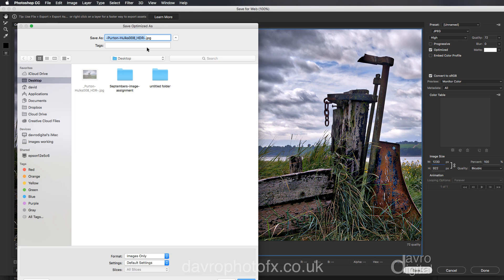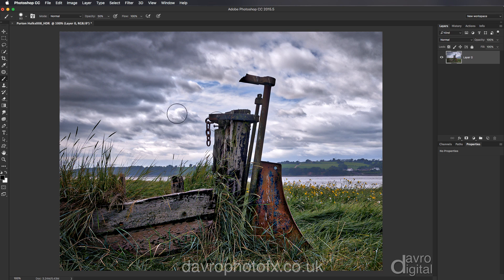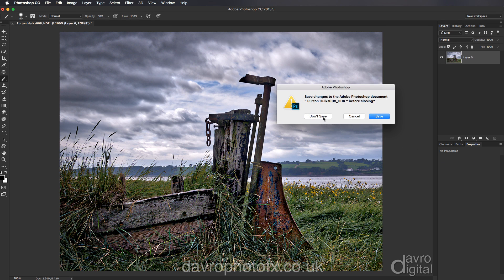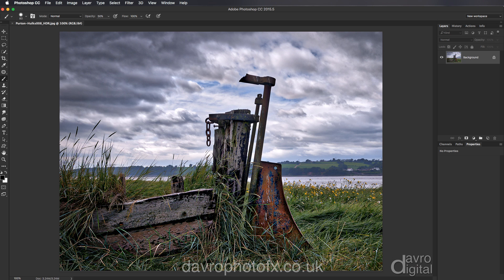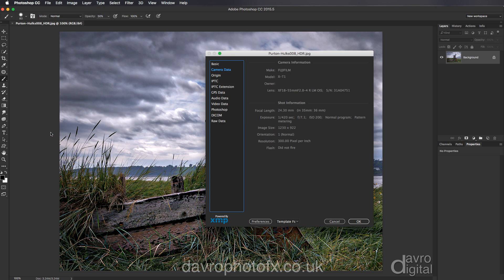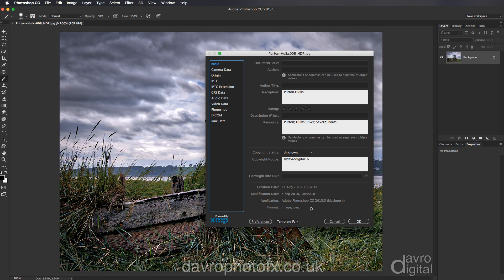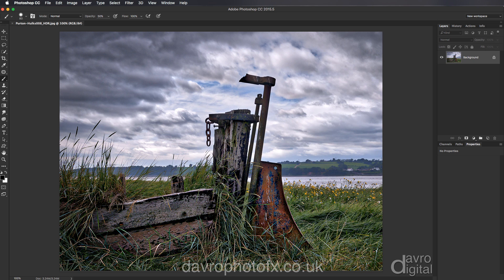I'm just going to tidy up the filename — removing the dash and adjusting it — then I'm going to click Save. It's gone to my desktop. Let's close this down and take a look. I'm going to right-click, open with Photoshop CC. Let's take a look at File, come down to File Info — it's got all the basic information listed because I clicked All.